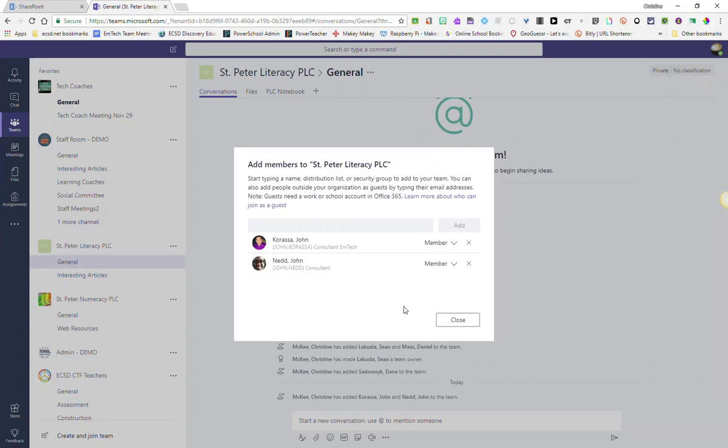Now, I highly recommend if you create a team to appoint more than one person as owner of the team. This way, if you happen to move on to a new role in your school or take a new position at a different school, you can simply request to leave the team without having to delete the team, thus leaving it active for the rest of the members.